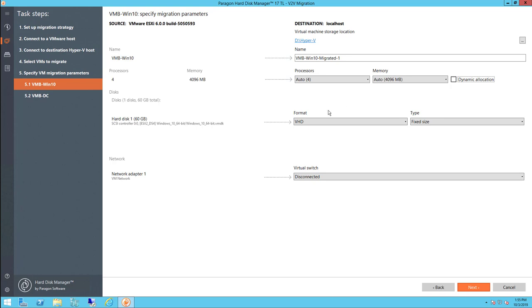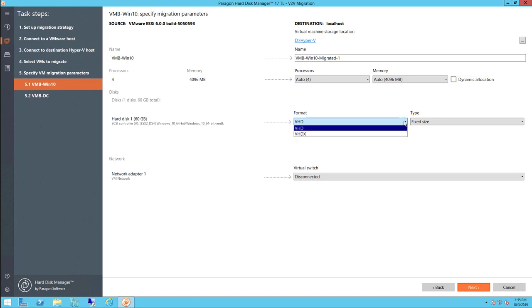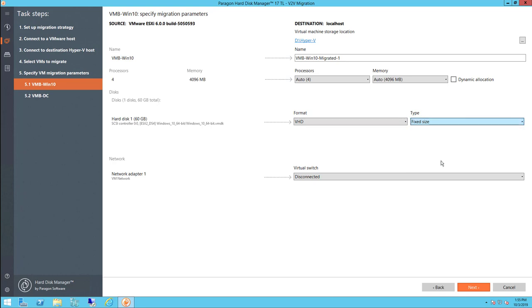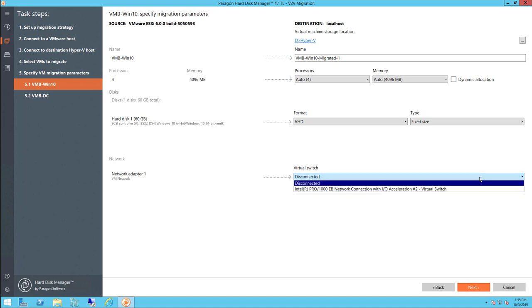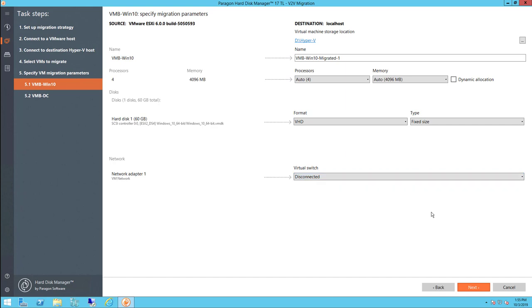We can also configure the virtual disk format, VHD or VHDX, and whether it's a fixed size or dynamically expanding. Finally, we can define whether we want to connect to the virtual switch or not. Memory, CPU, and network settings can also be changed after the migration completes.